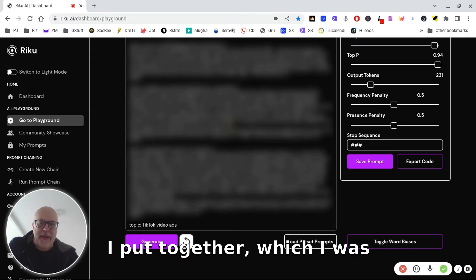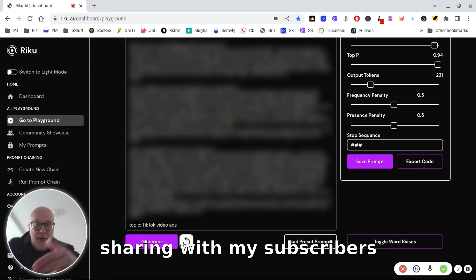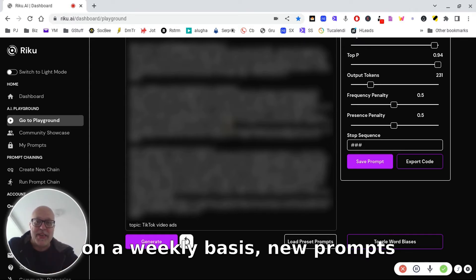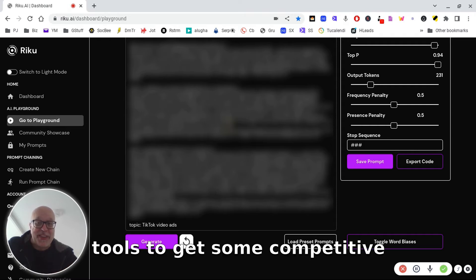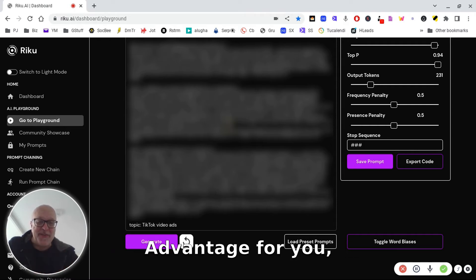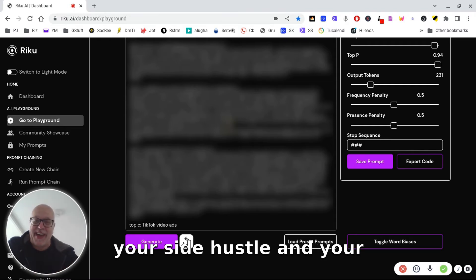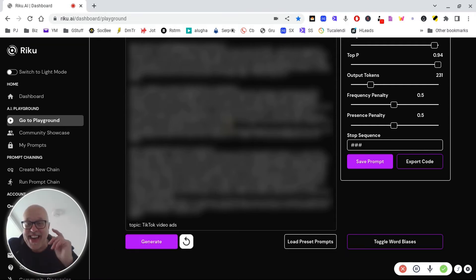So here's just something I've put together, which I've been sharing with my subscribers on a weekly basis, new prompts and new ways of using the AI tools to get some competitive advantage for you, your side hustle and your clients.